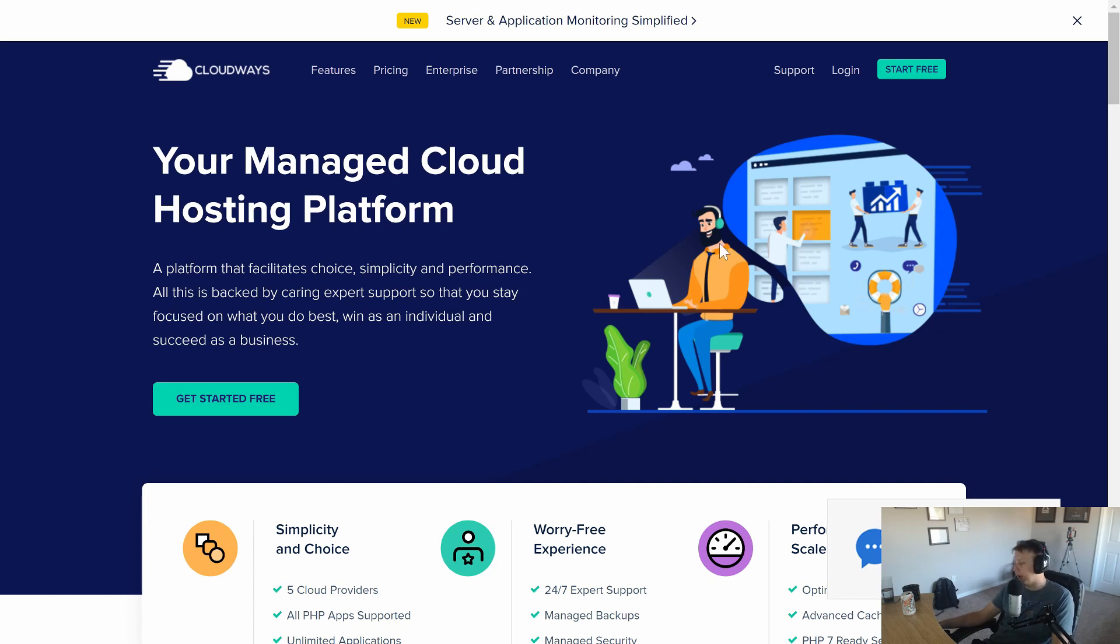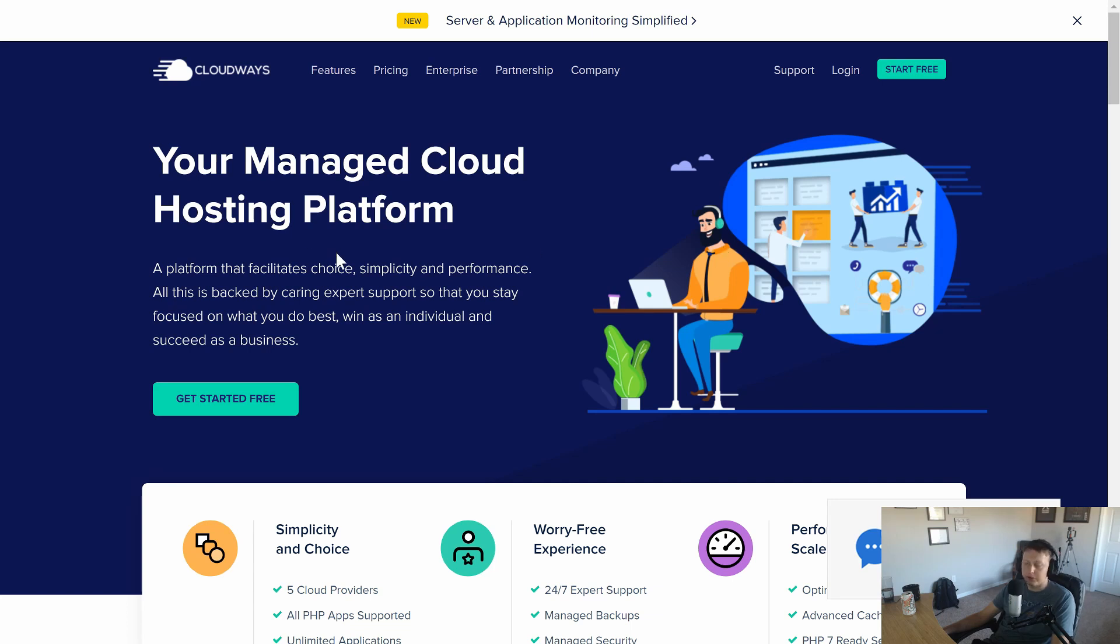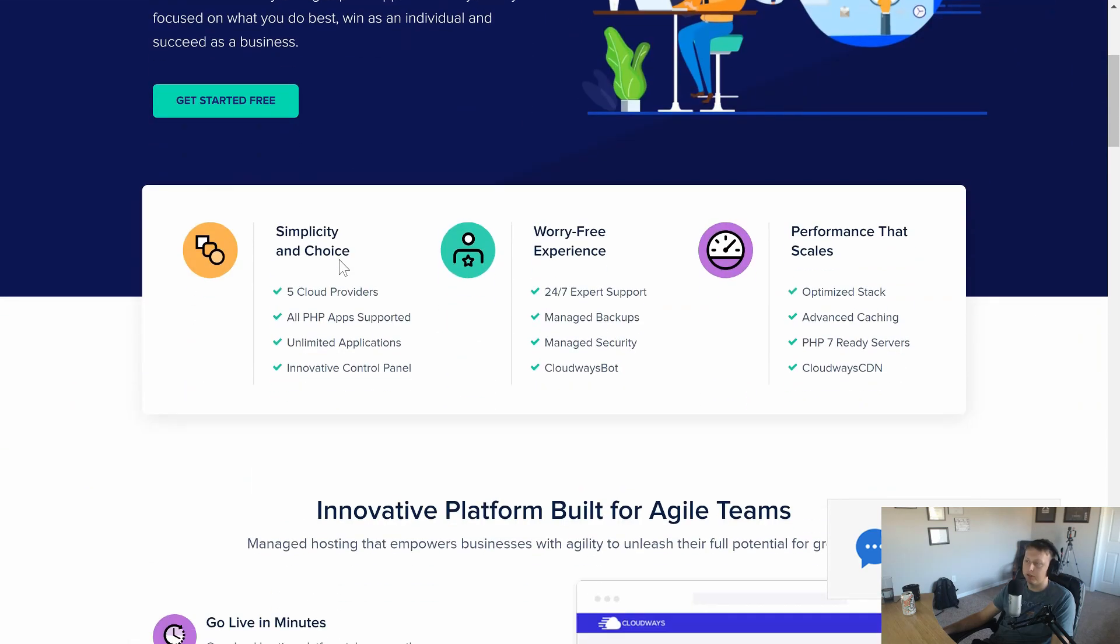People often ask me what I'm looking for when I'm talking about where I host my stuff and why I choose the hosting providers that I do. And the number one thing that comes back time and time again is simplicity, and Cloudways does a really good job of doing that.